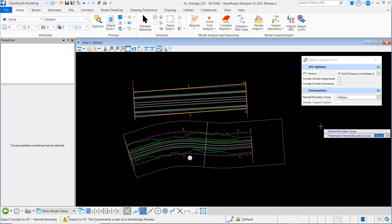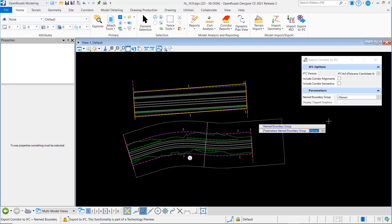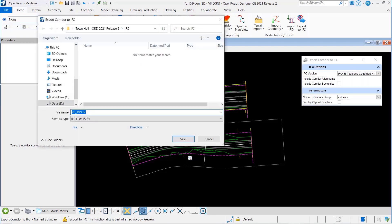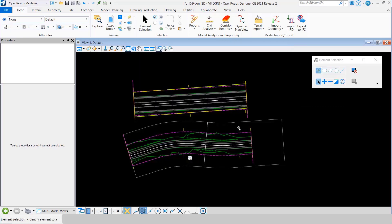Let's first leave this off and I'm just going to say okay, and it's going to read all the corridors here. I'm going to create a file and let's just call this one no semantics, and we'll save that one.